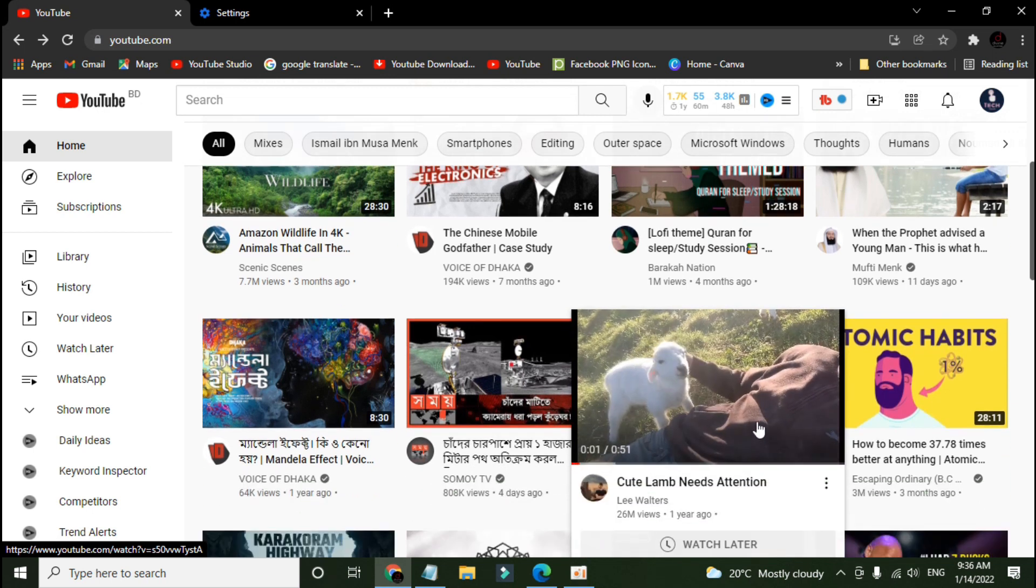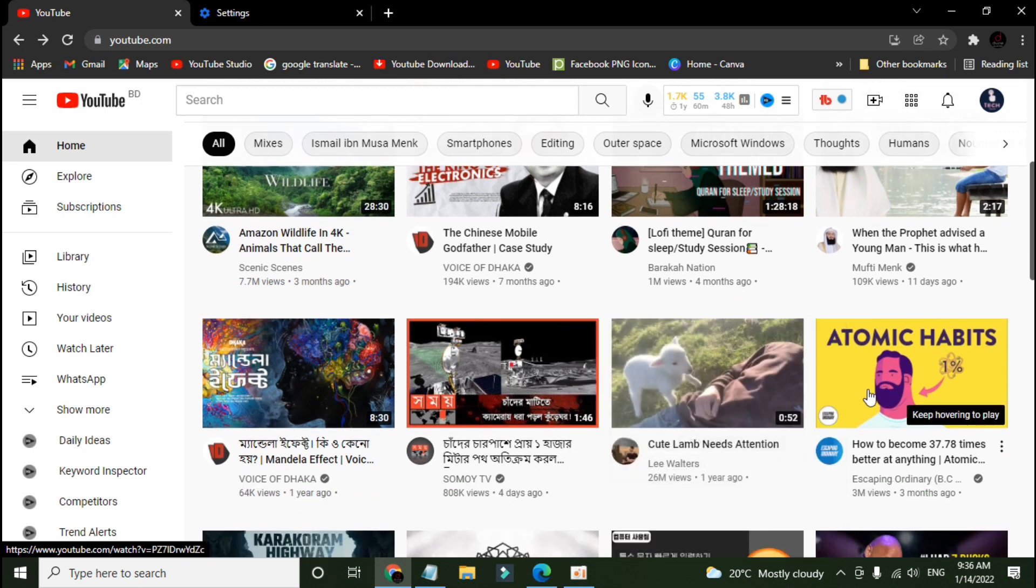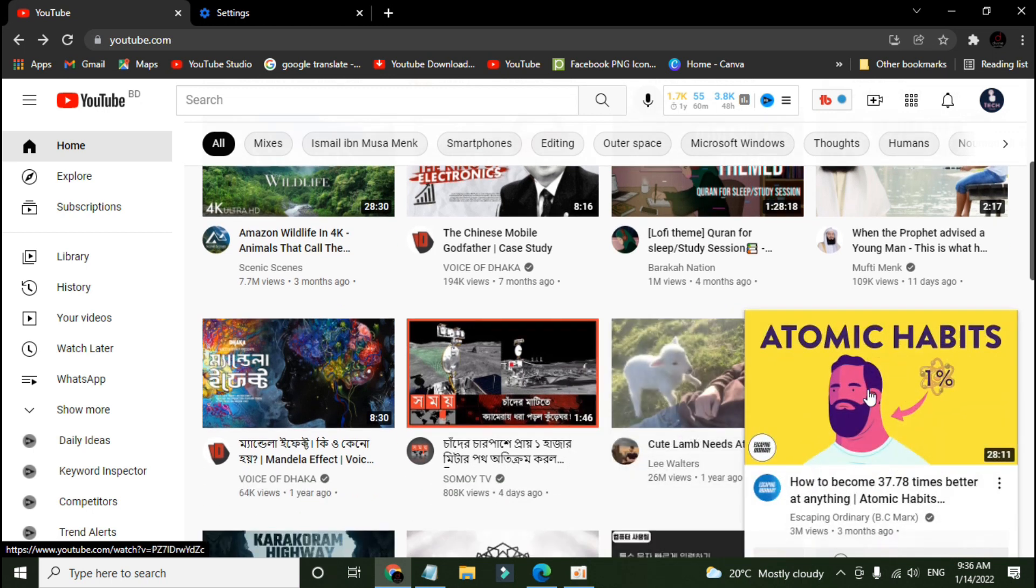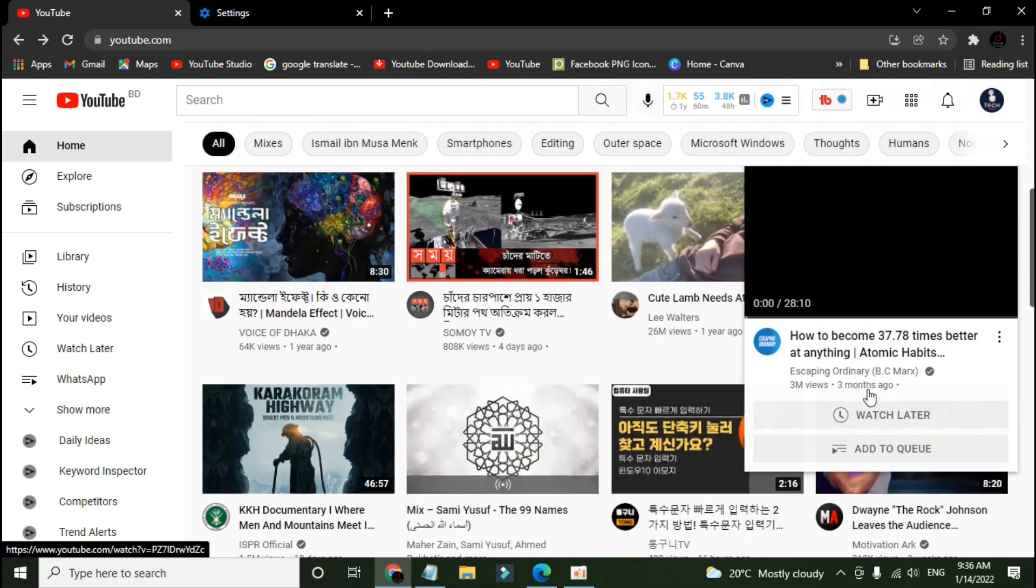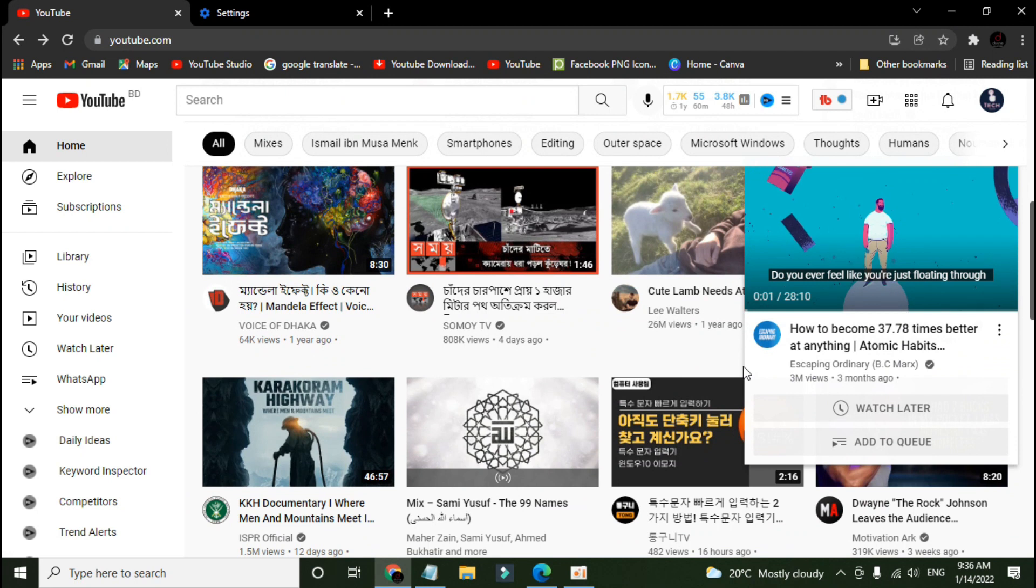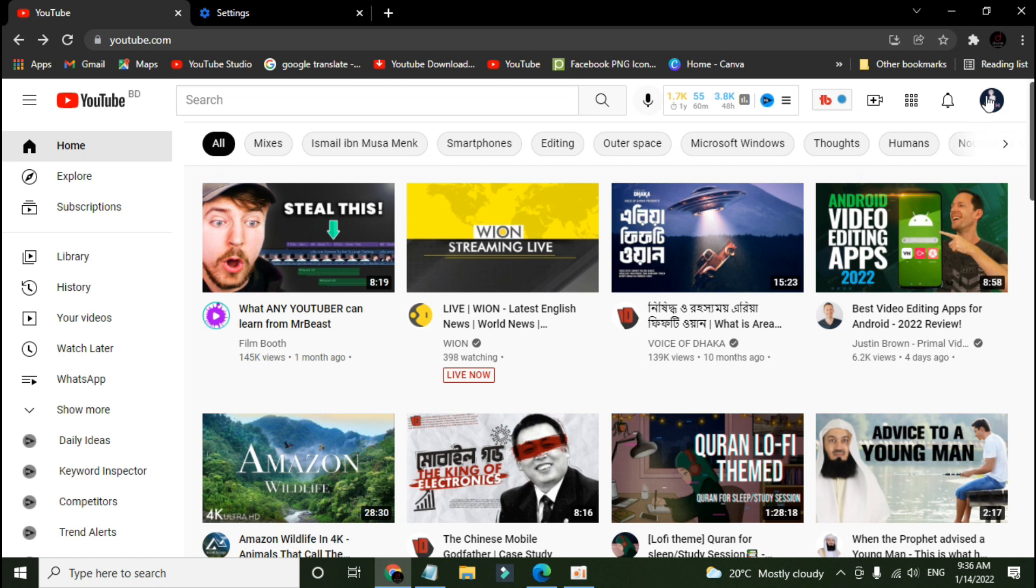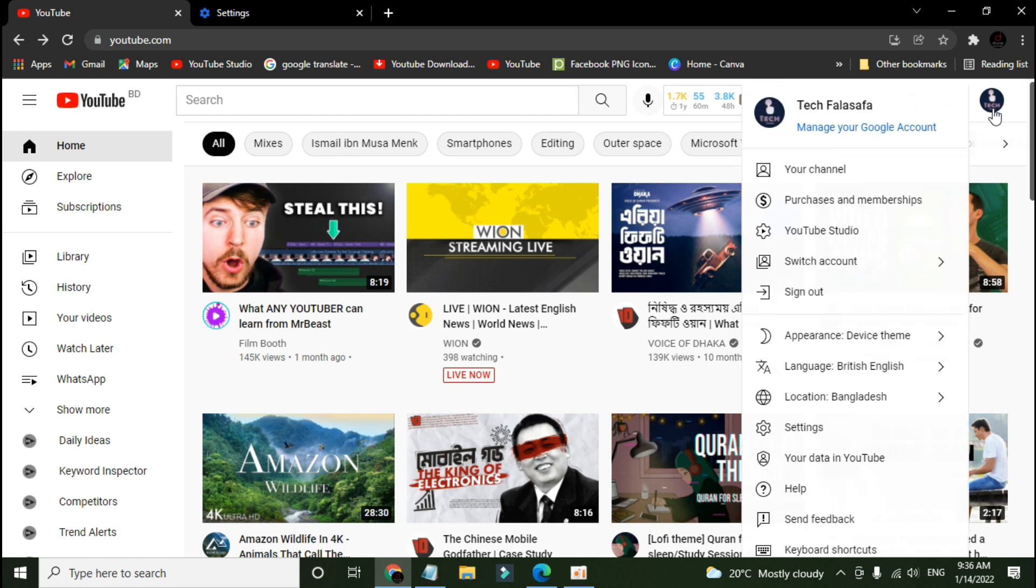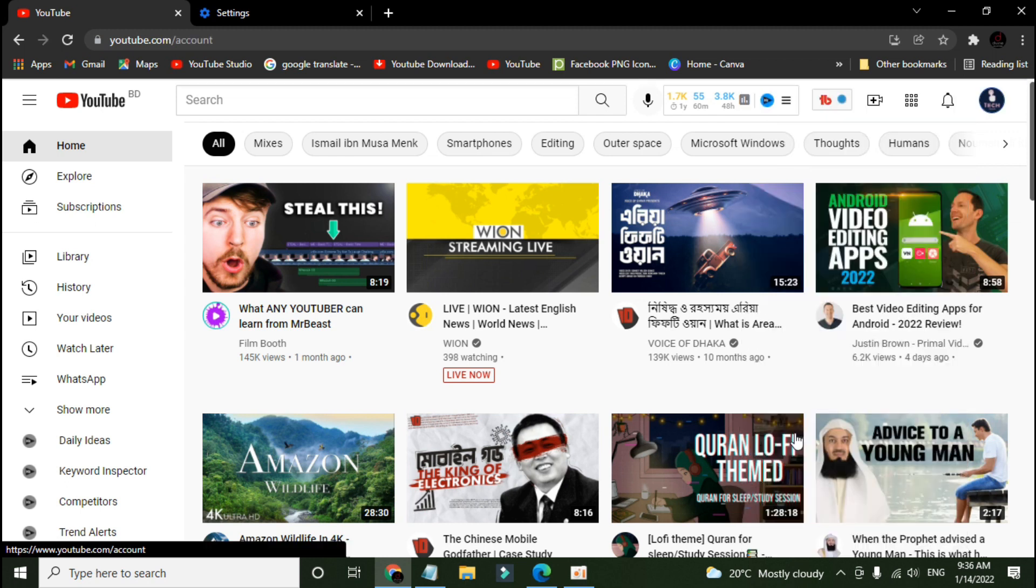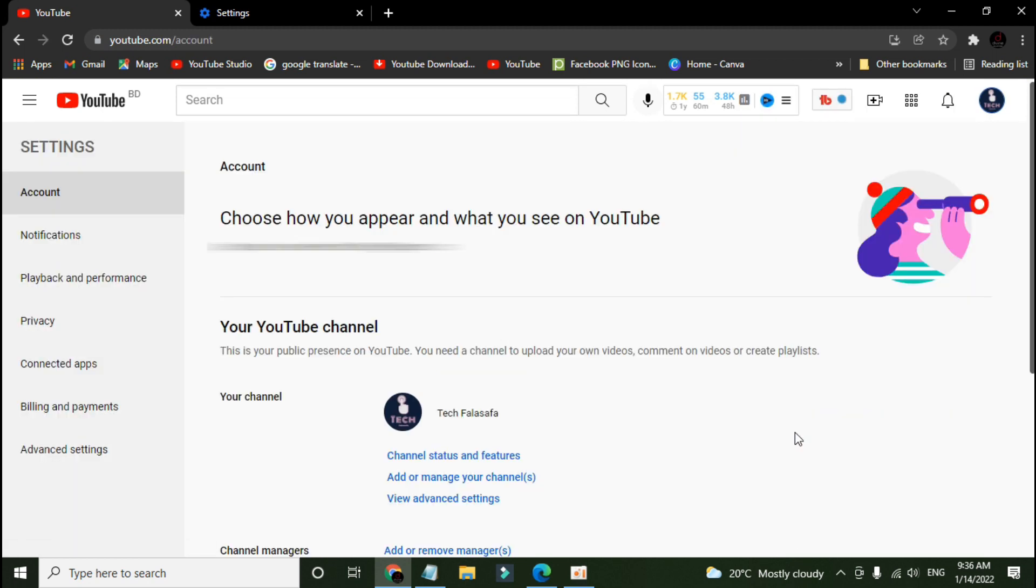So it might be annoying for some persons or it is scary sometimes. So what you can do to turn it off, you have to go to your YouTube profile icon here, then go to settings, then click on playback and performance.